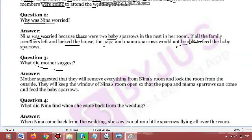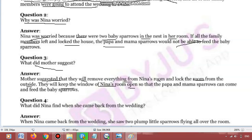Next question: what did mother suggest? 'Suggest' means sujhav dena. Mother suggested that they will remove everything from Nina's room — uski maa ne suggest kiya ki saari cheezein Nina ke room se hata denge — and lock the room from the outside. Uske room ko bahar se lock kar denge.